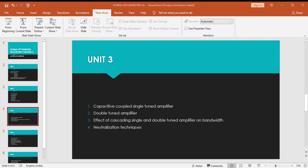The next unit is fifth unit: transformer coupled class A amplifier and series fed class A amplifier. Both amplifiers are the same except the efficiency; efficiency of transformer coupled amplifier will be higher than series fed class A amplifier. Next one is class B push-pull amplifier, class C power amplifier. The first part comprises amplifiers and second part comprises DC to DC converters: buck converter, boost converter, and buck-boost converter.